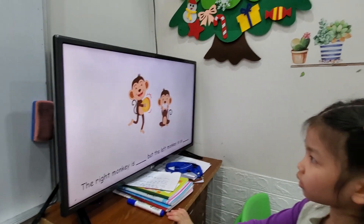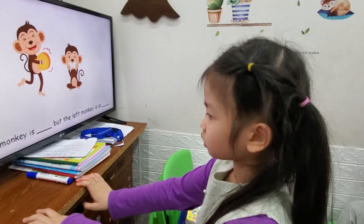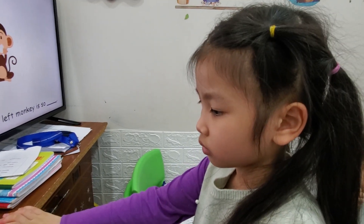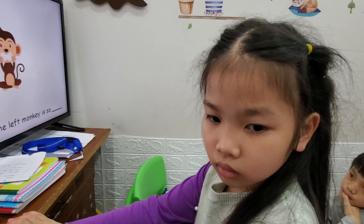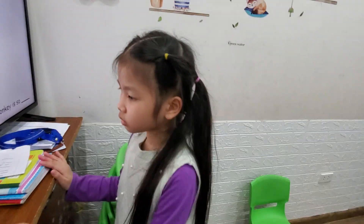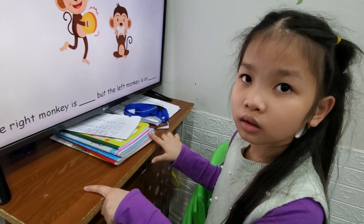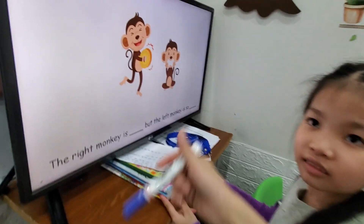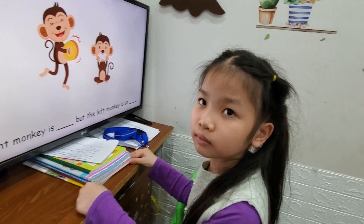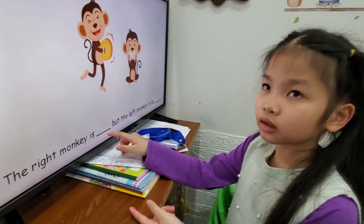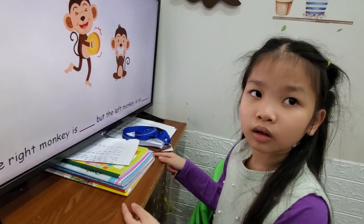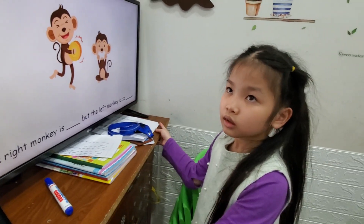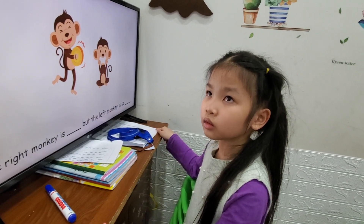The right monkey and the left monkey. The right monkey is... which one? The right monkey is quiet. But the right monkey is so loud.